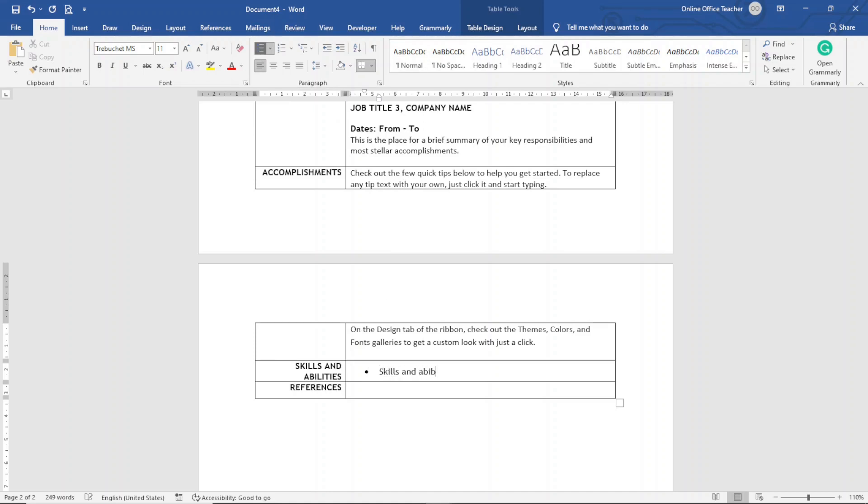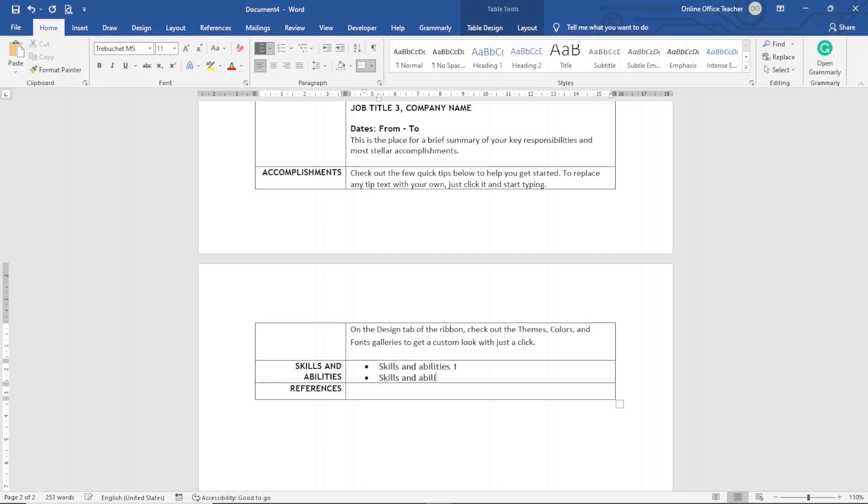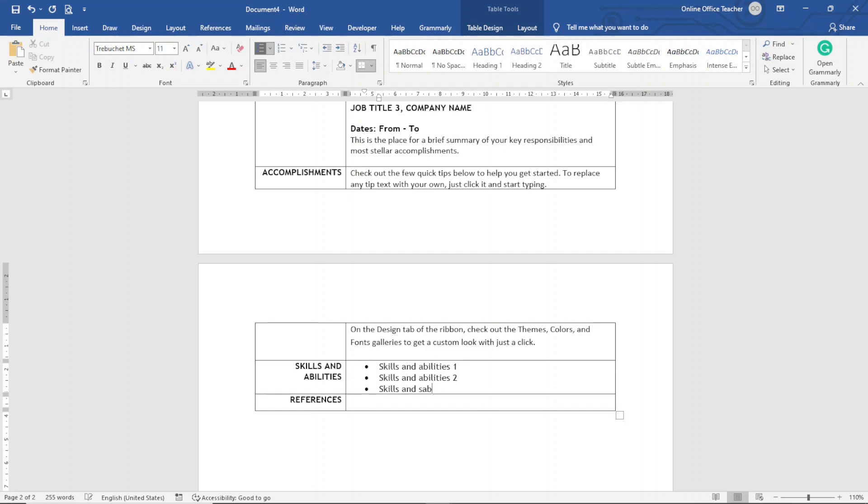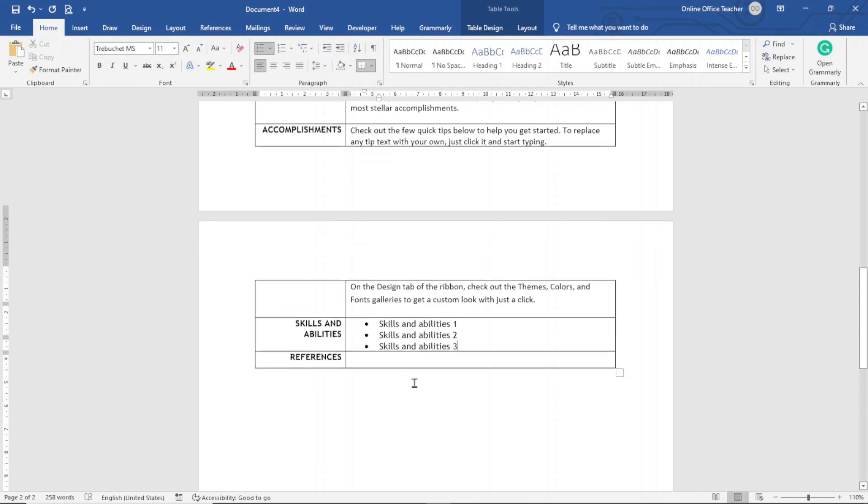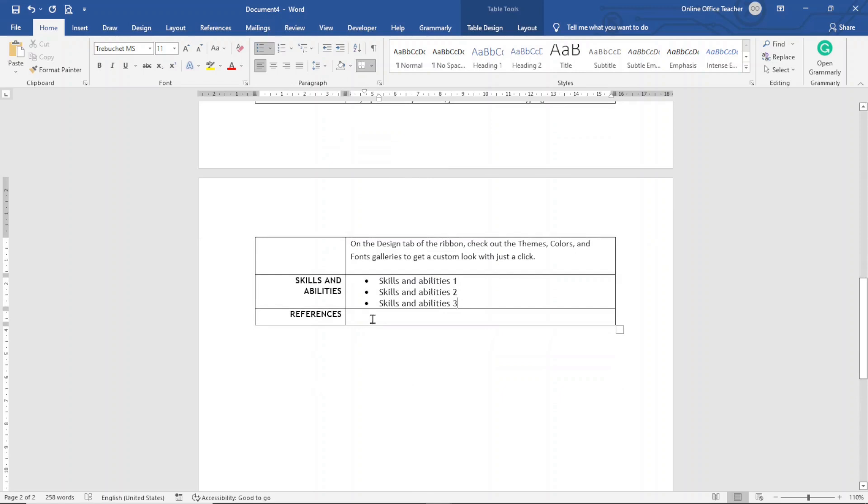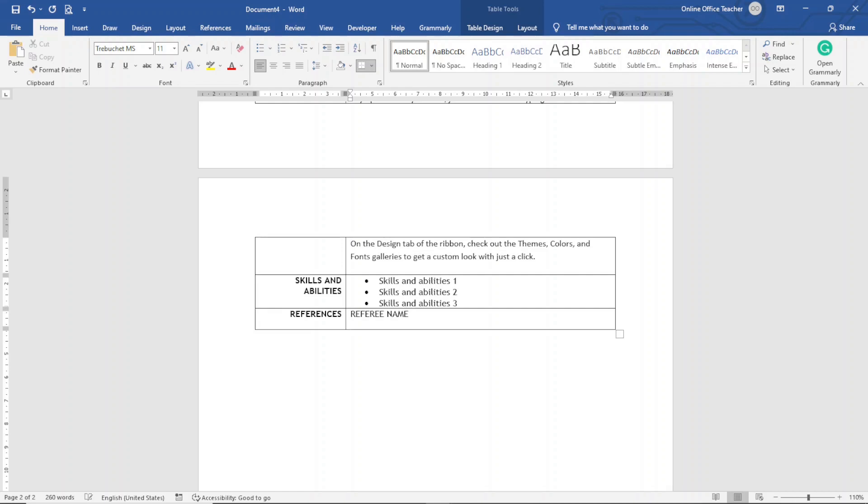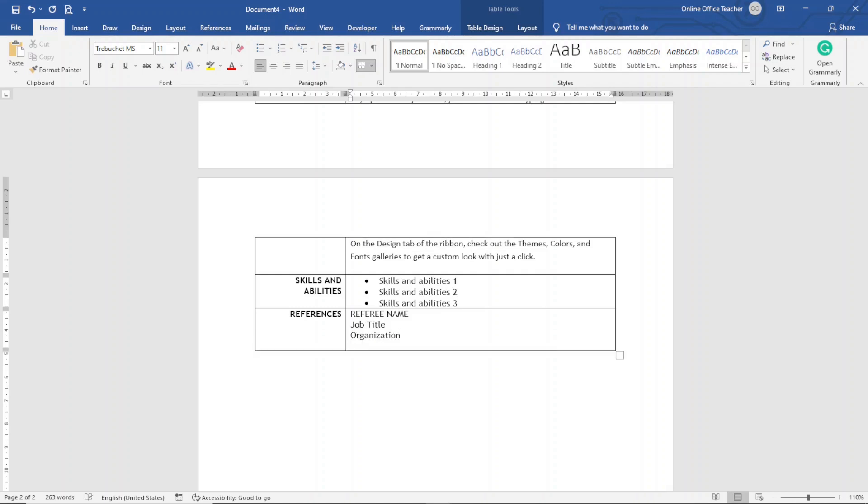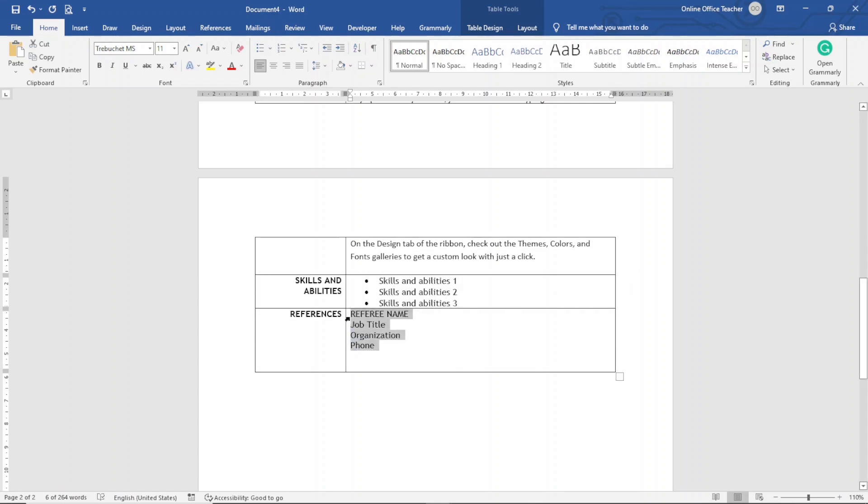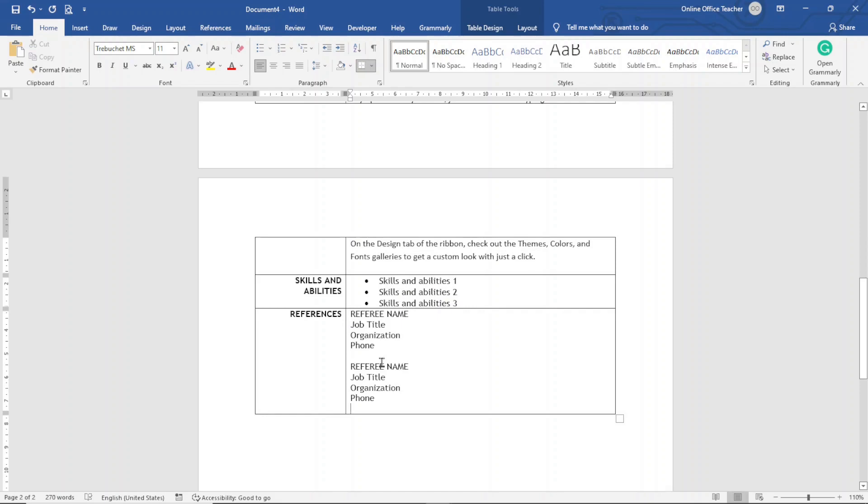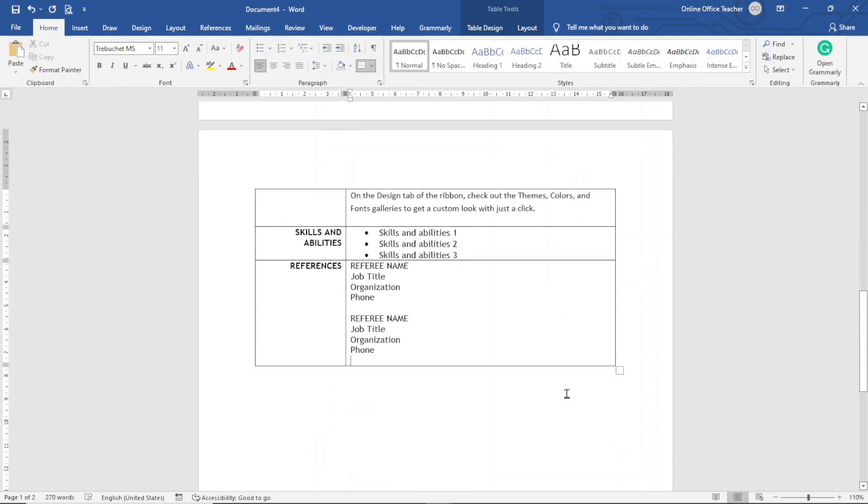And finally References. So I have the Reference Name, hit enter, Job Title, enter, Organization, and finally Phone. I'll repeat this for the number of references I want to add. Maybe two will do.